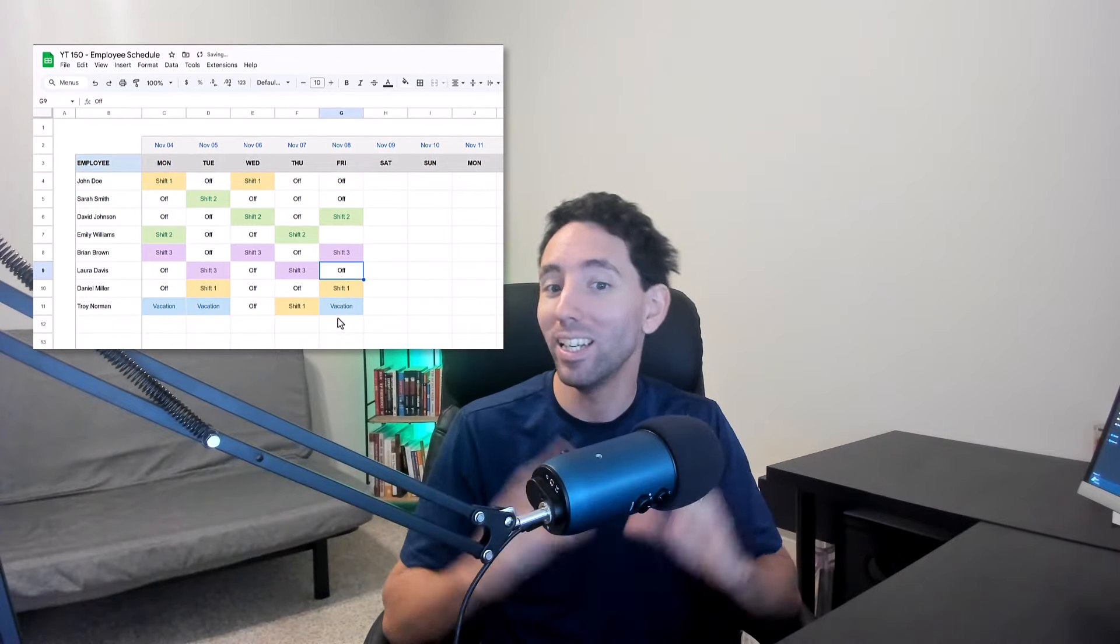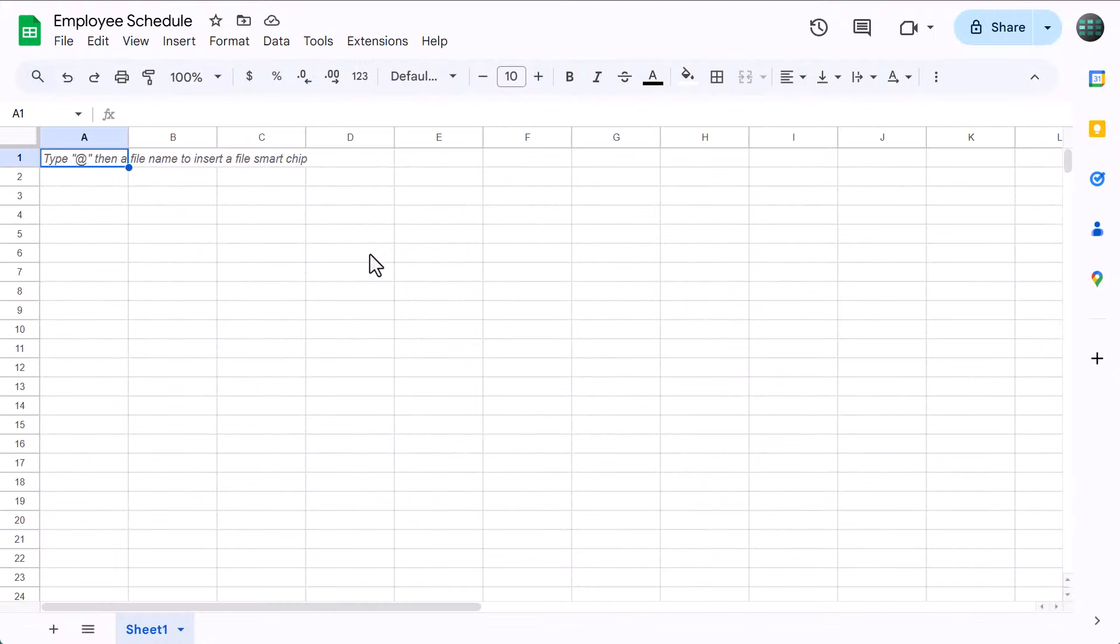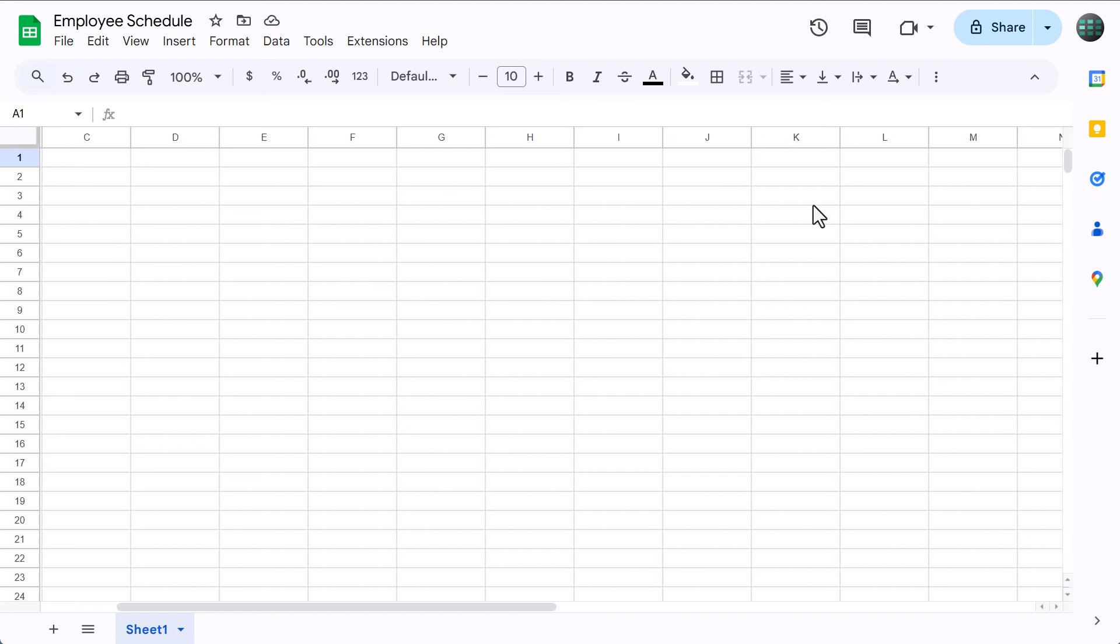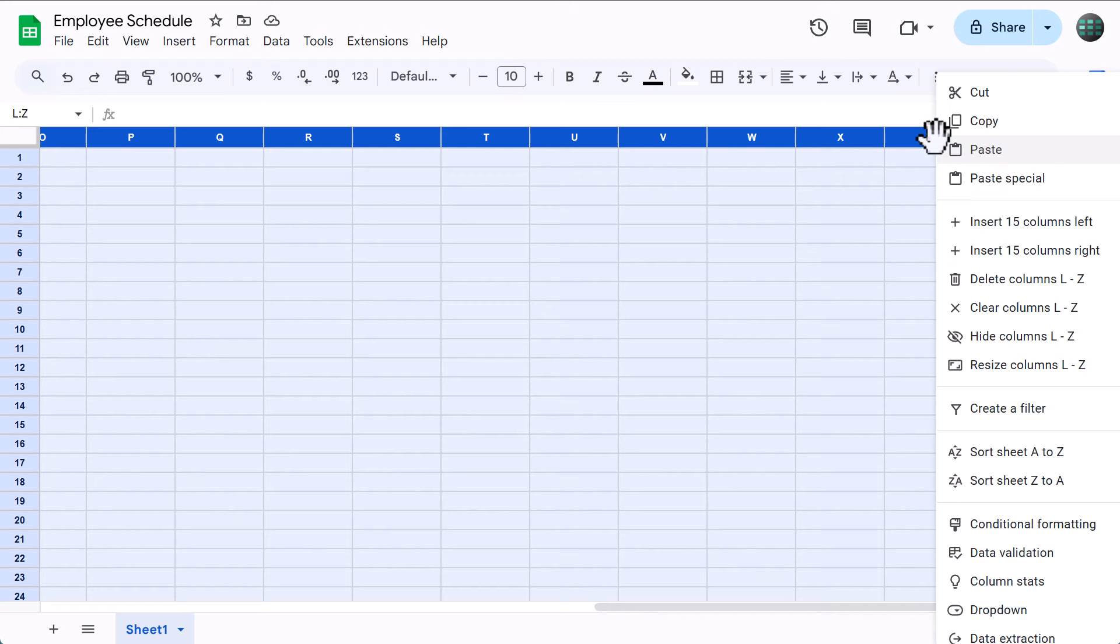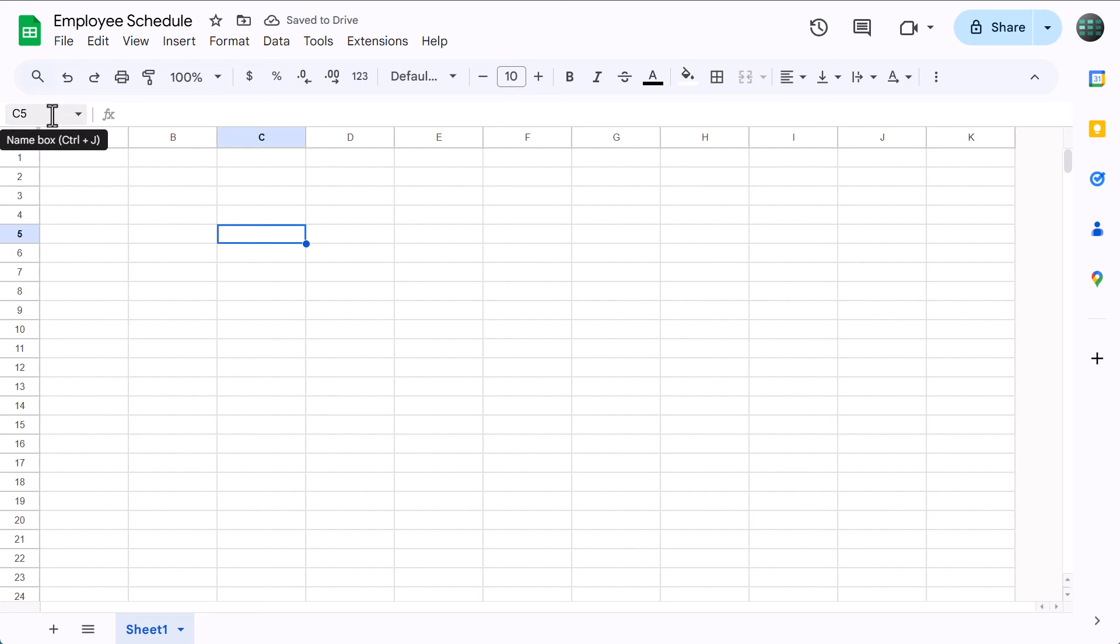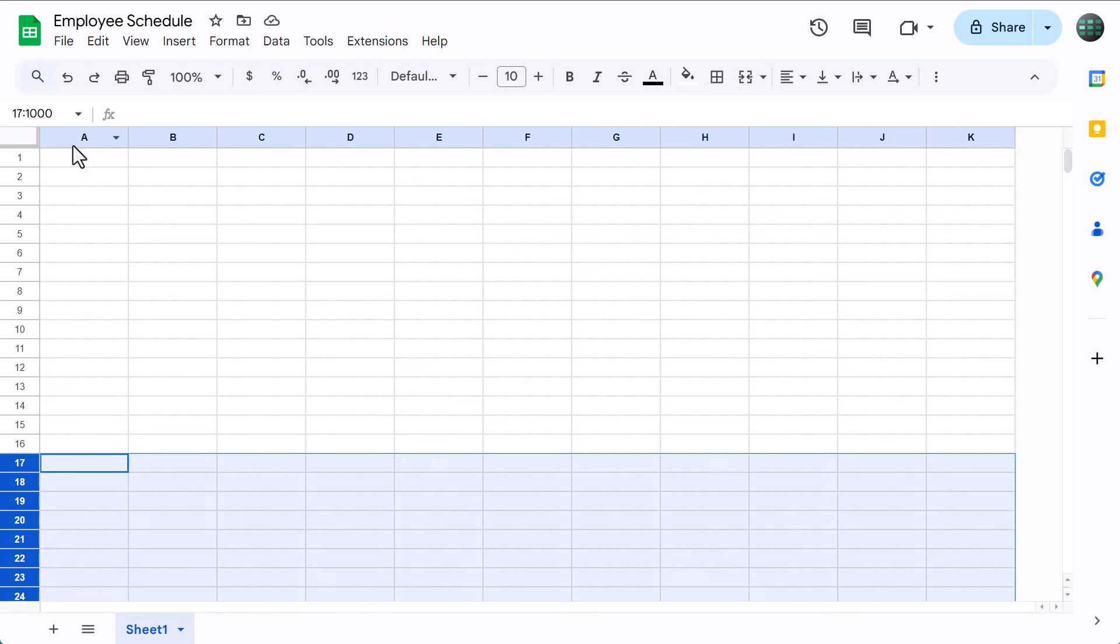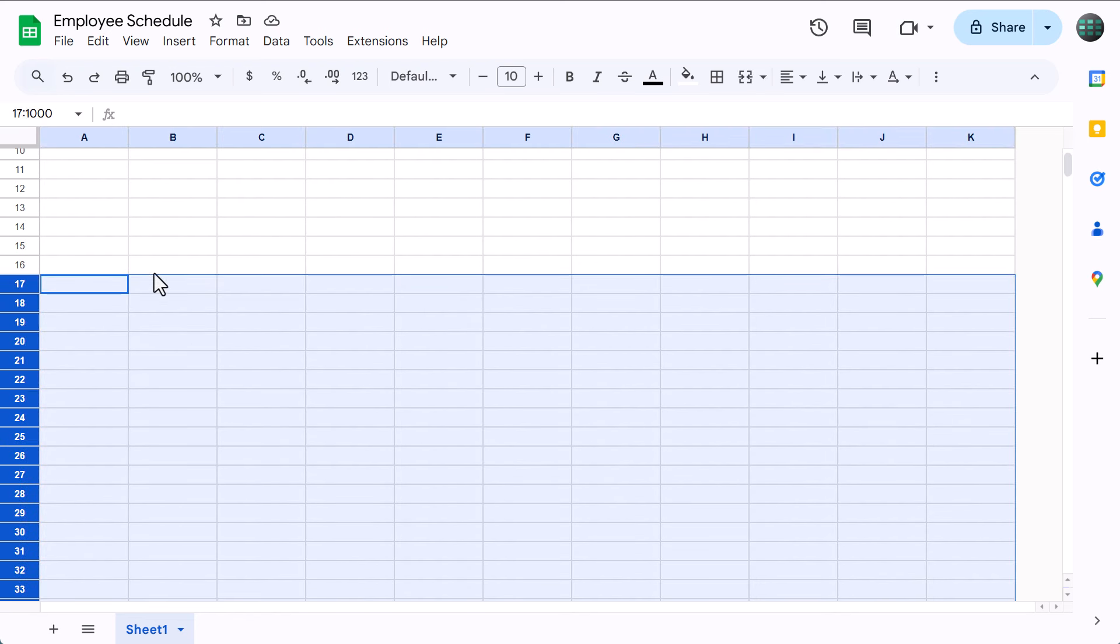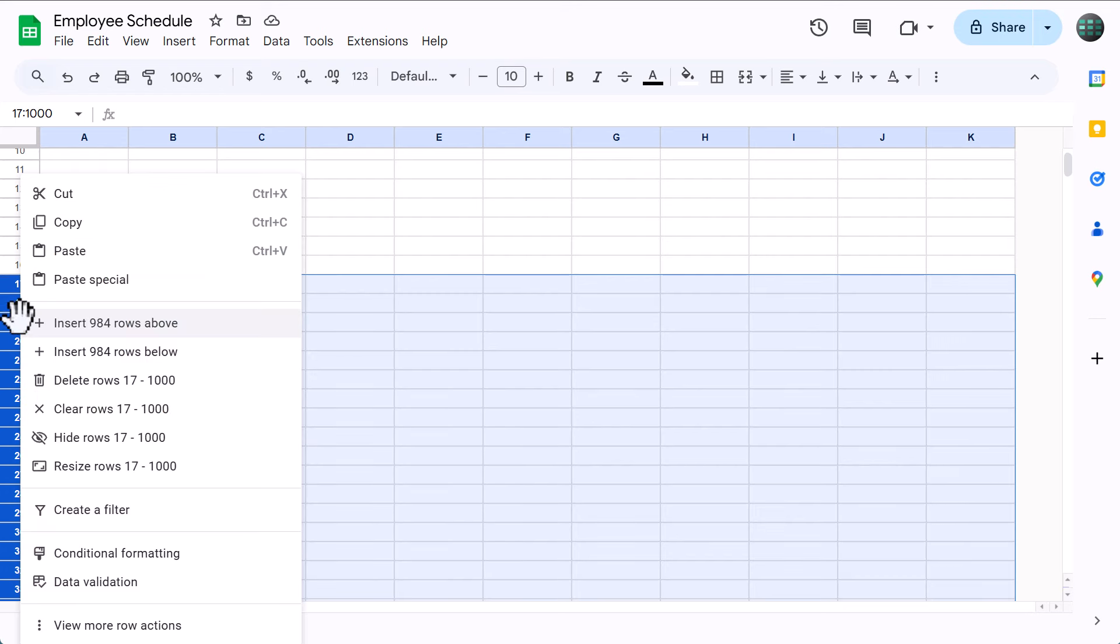Okay, that being said, let's get to it. Starting with a blank spreadsheet, begin by selecting columns L through Z. Then right click on the column headers and delete the columns. Next, click here in this box, which is called the name box, type in 17 colon 1000 and press enter. This will select rows 17 through 1000 and you can delete them by right clicking on the row headers and delete.